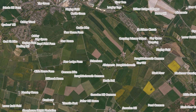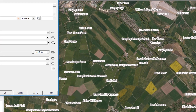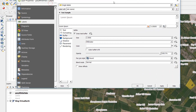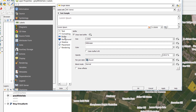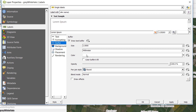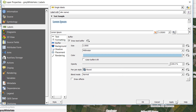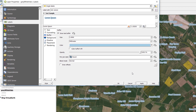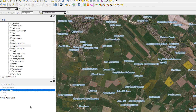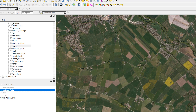Let's have a look at how we can set halos up. If I double-click, I'm in my labeling options, and if I go to Buffer I can set the halo for my labels and change the color — for example, a blue one — and you can see they are pretty garish labels.